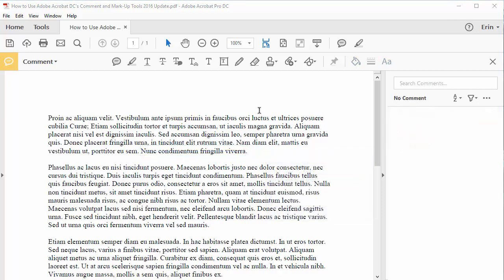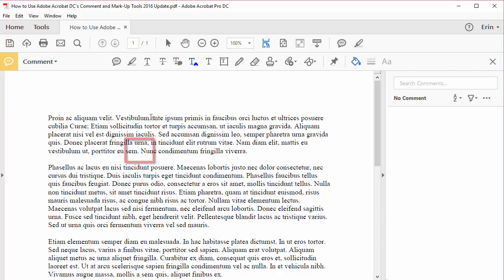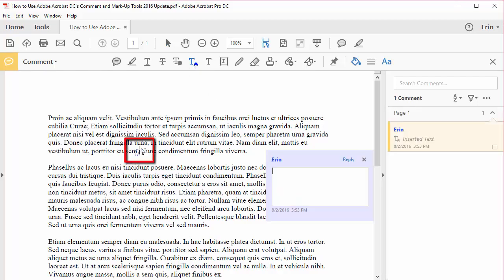Finally, the Insert Text at Cursor tool lets you insert text into any editable block of text. To use this tool, click the location where the new text should be inserted, and then write the new text in the pop-up note, which will appear automatically.